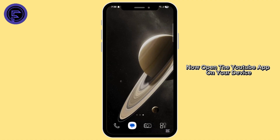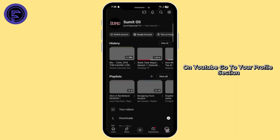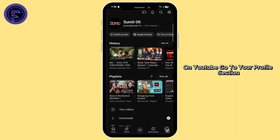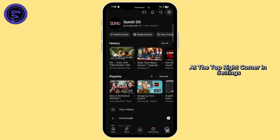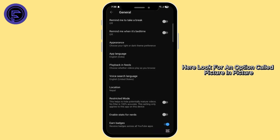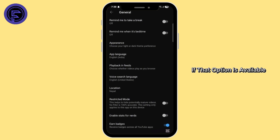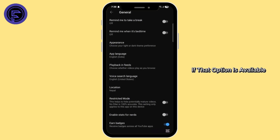Now open the YouTube app on your device. On YouTube, go to your profile section and tap on the settings gear icon at the top right corner. In settings, click on the first option, General. Here look for an option called picture in picture. If that option is available, make sure to enable it.